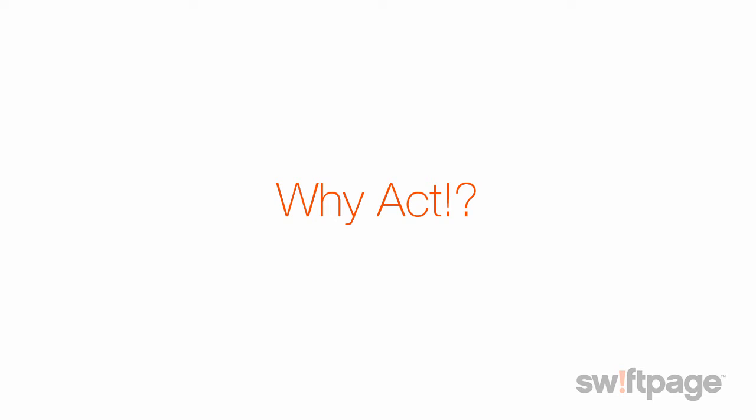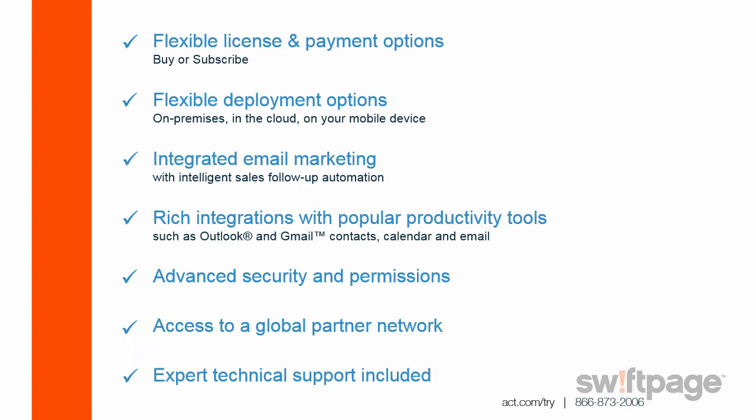So what sets ACT apart from other leading contact and customer management solutions? ACT is now flexible with its license and payment options. You can either purchase it or use it on a subscription basis. There are also some flexible deployment options. You can install it at your location, or you can access your database in the cloud or even on your mobile device.